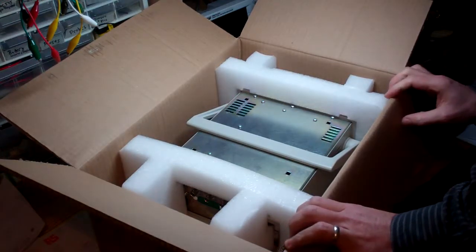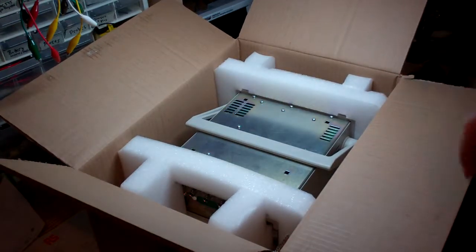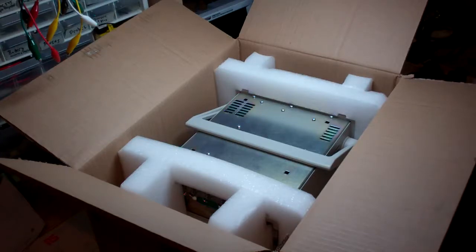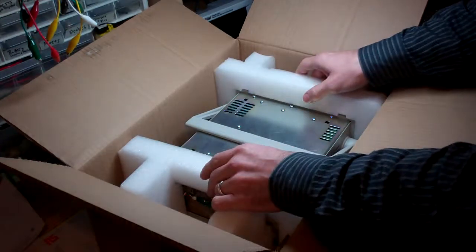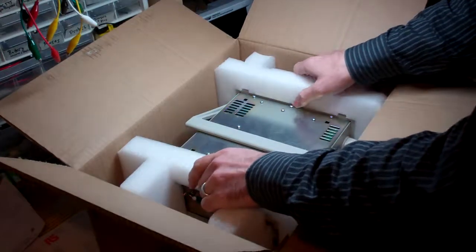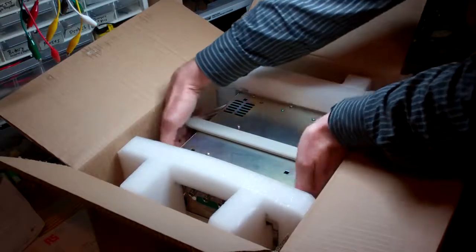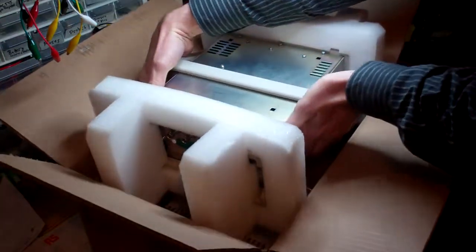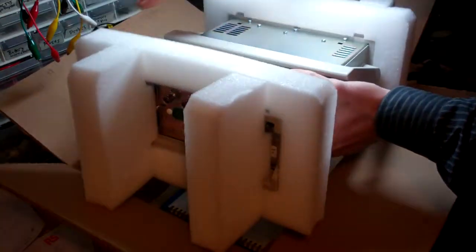That's pretty much it. There's really not much else in the box. Interesting. So I can pick this up. It's not too heavy.